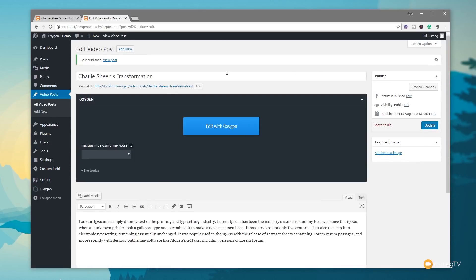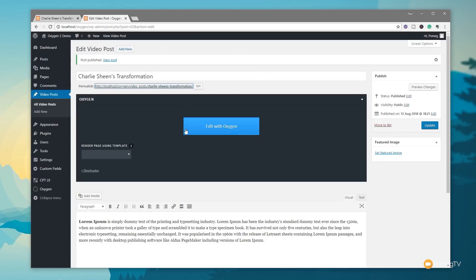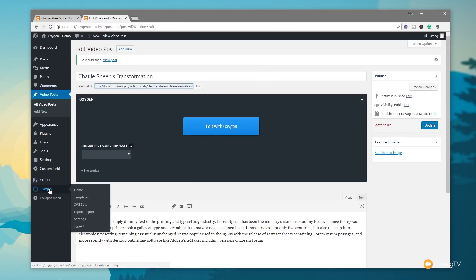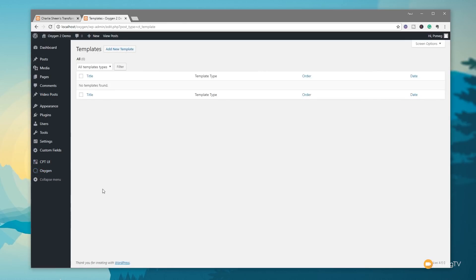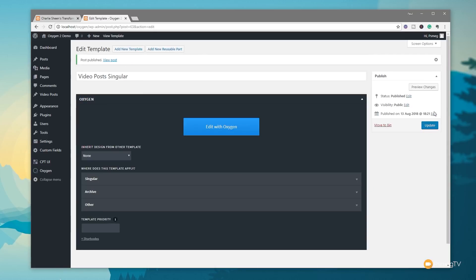If we open that post and take a look, you'll see there's no styling and the video doesn't show up — it's not really working yet. What we need to do now is create the template inside Oxygen 2.0 to display these custom post types. To do that, we go to Oxygen on the left-hand side, come into Templates, and click 'Add New Template'. We'll give it a title of 'Video Posts Singular' and click Publish.